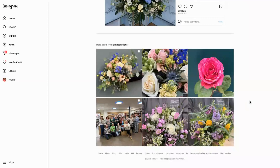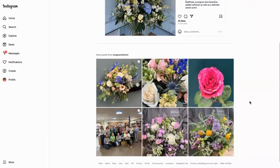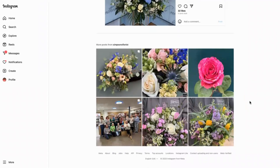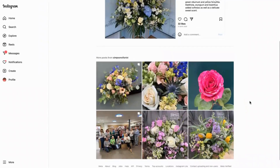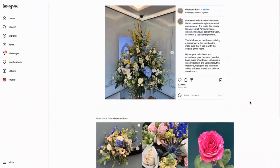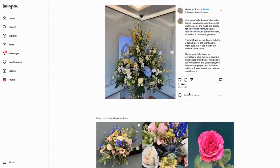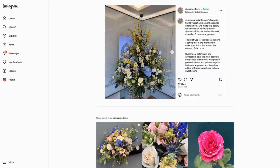Today we're looking at how to show the detail of your products on social media to generate more interest. This is Simpsons Flowers, based up in Edinburgh, and this is an absolutely stunning image. Instagram is all about eye-catching images — it's all about stop-scroll effects, stopping people in their tracks.